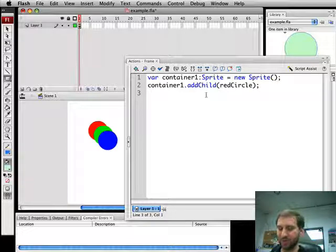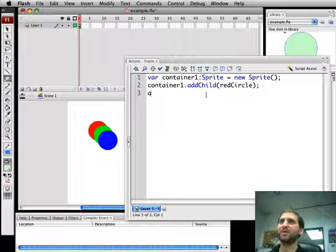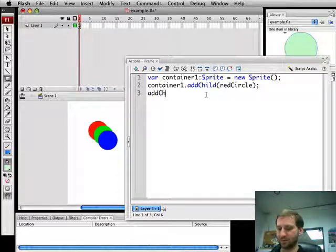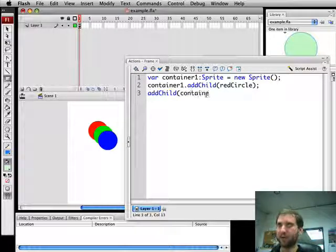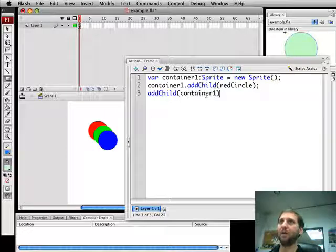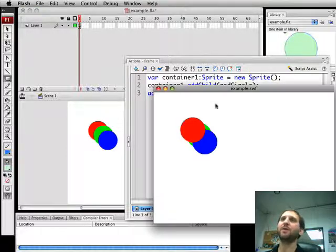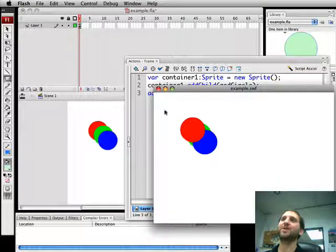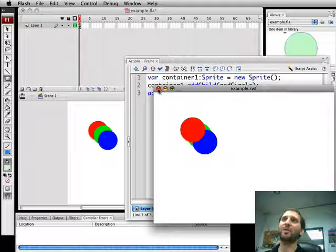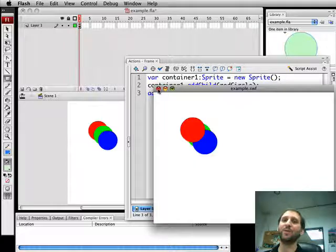So we're going to do that by using Add Child. There we go. So now we've actually removed red, put it into container 1, and then put container 1 on top of everything else.